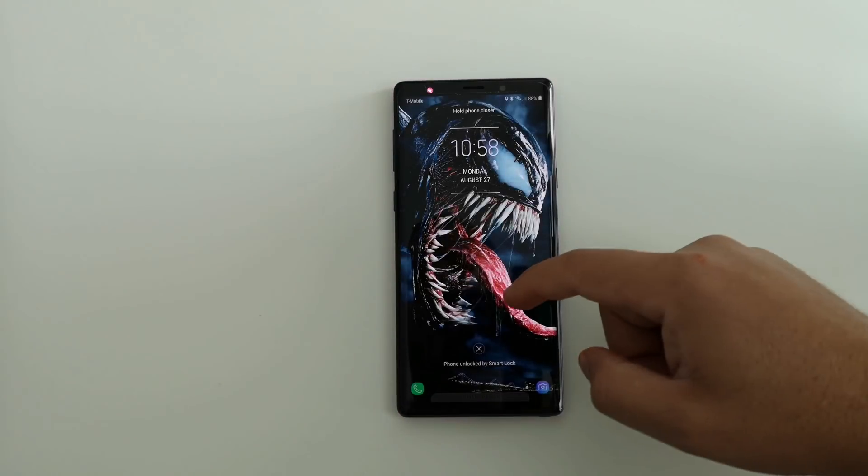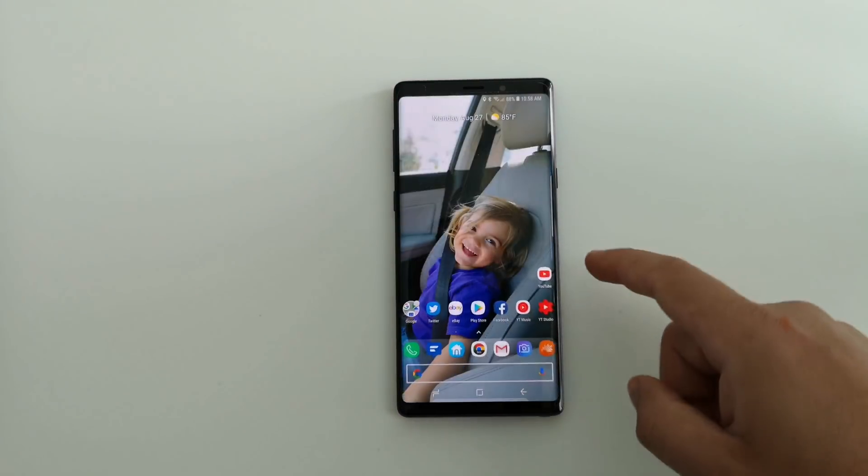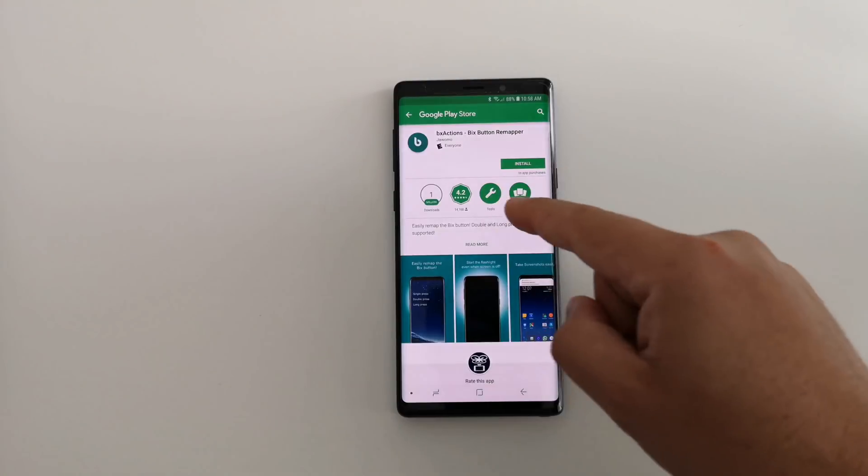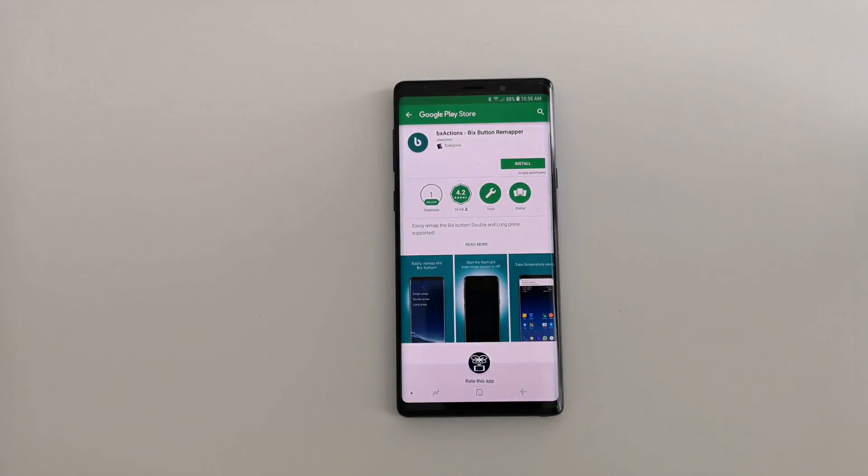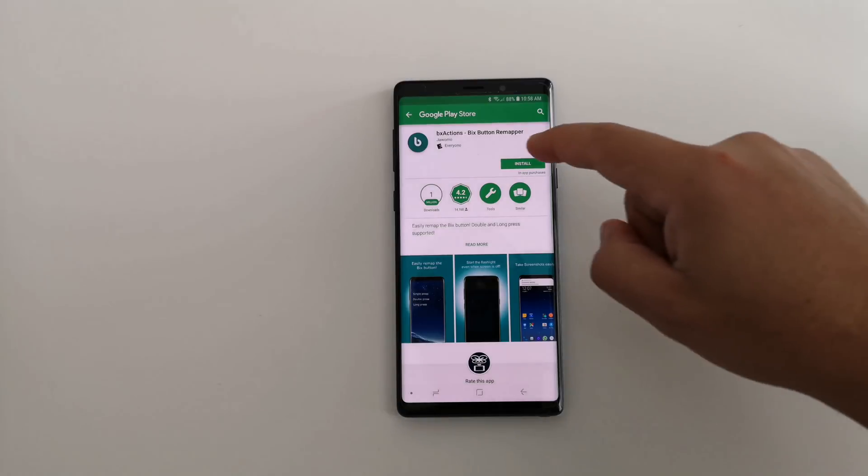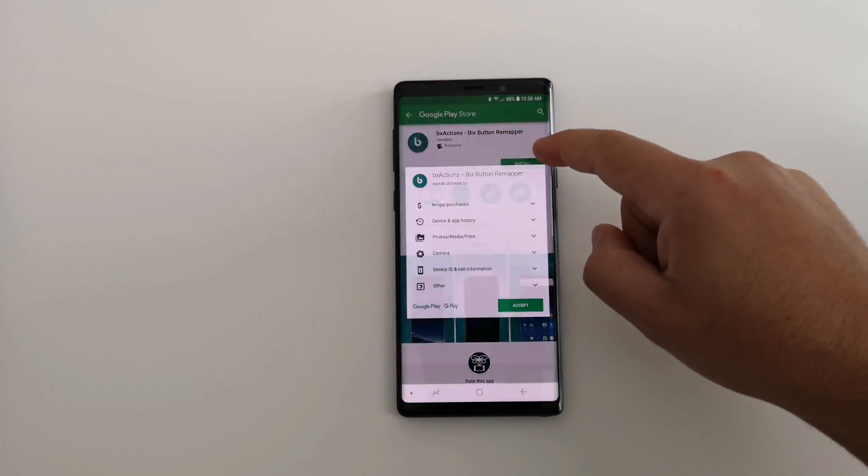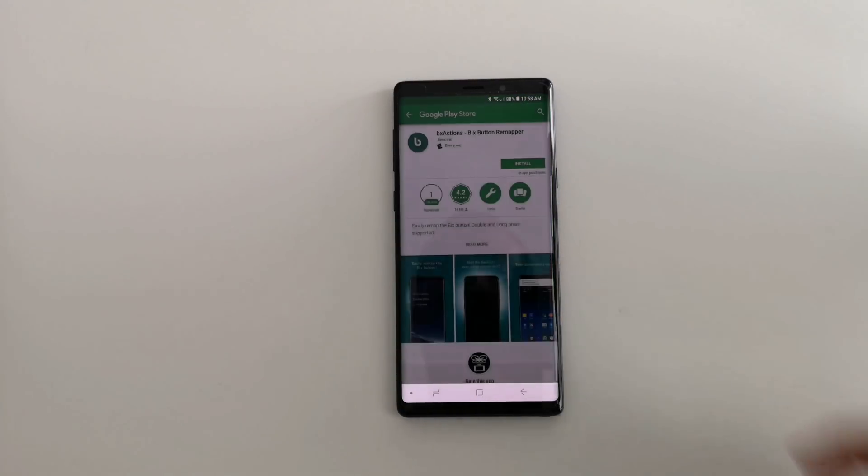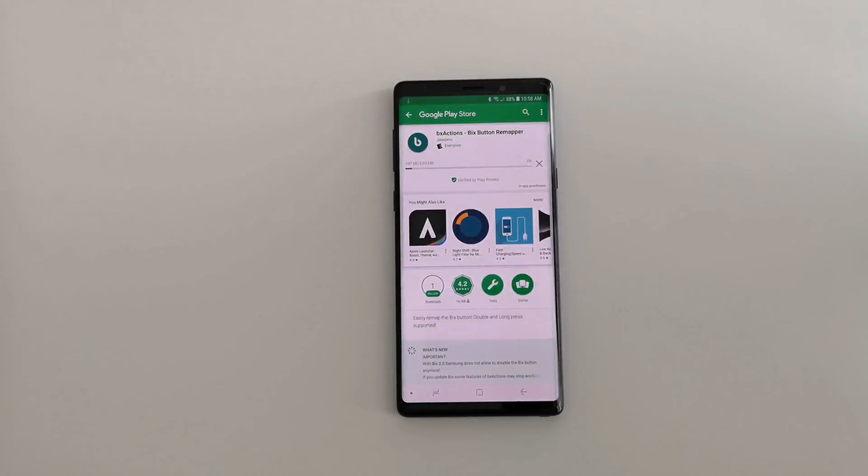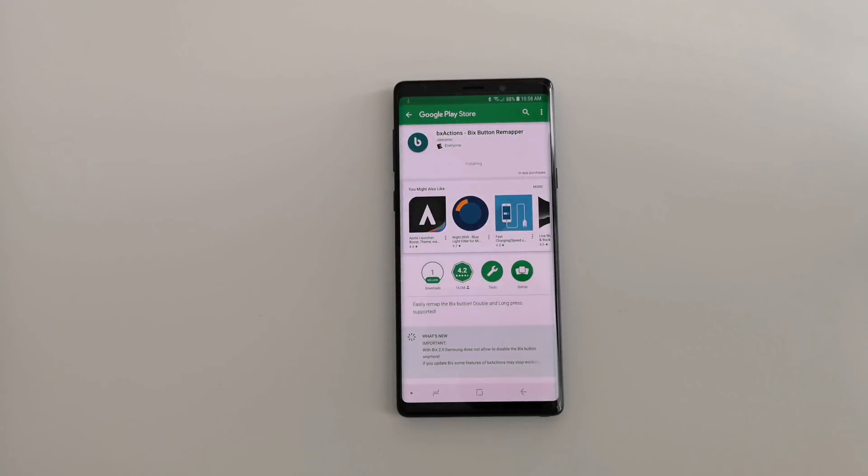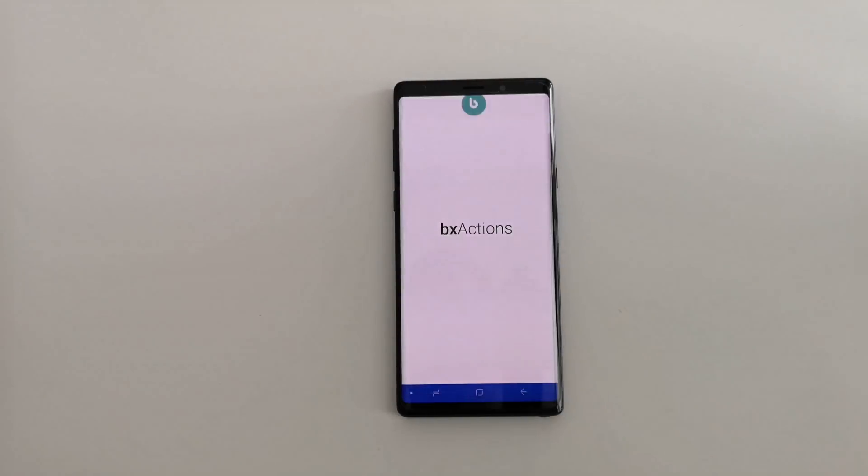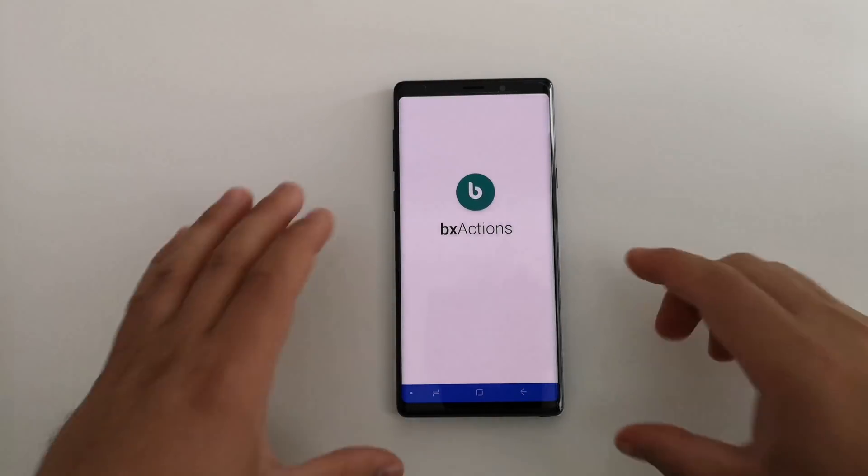Let's go ahead and get started. All you are going to do is head to the Play Store and look for this app right here. It is called BX Actions, Bixby button Remapper. It is free. There are in-app purchases. Go ahead and accept it, download the app. It takes 2 seconds to do. Open it up and it should walk you through it itself and tell you.